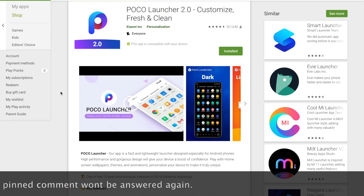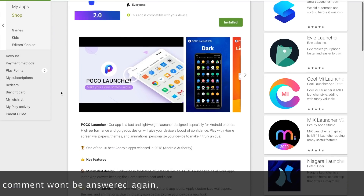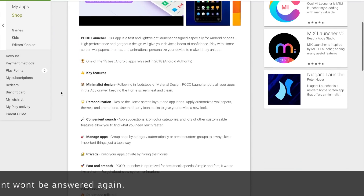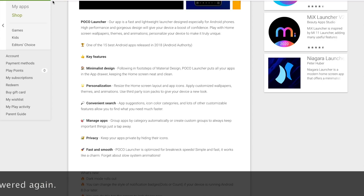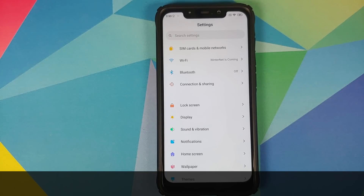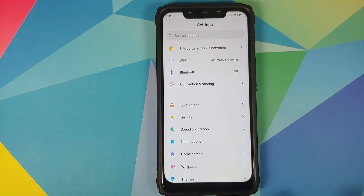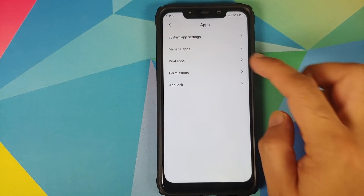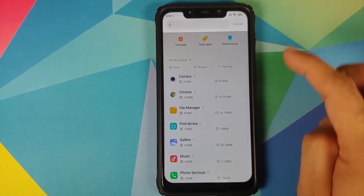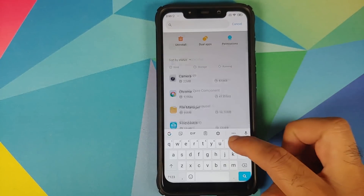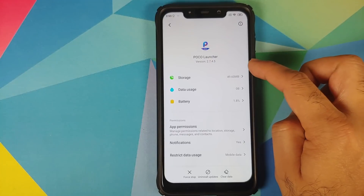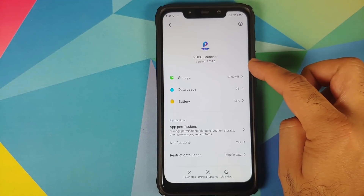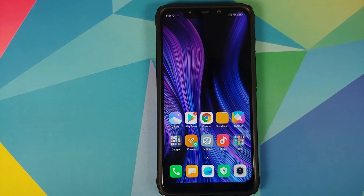If you go to the Play Store listing of POCO launcher, this app has a rating of 4.6. I am running the latest version on my POCO F1 — if you go into apps, manage apps, and search for POCO launcher, you will see that the version is 2.7.45, and this is the latest version.